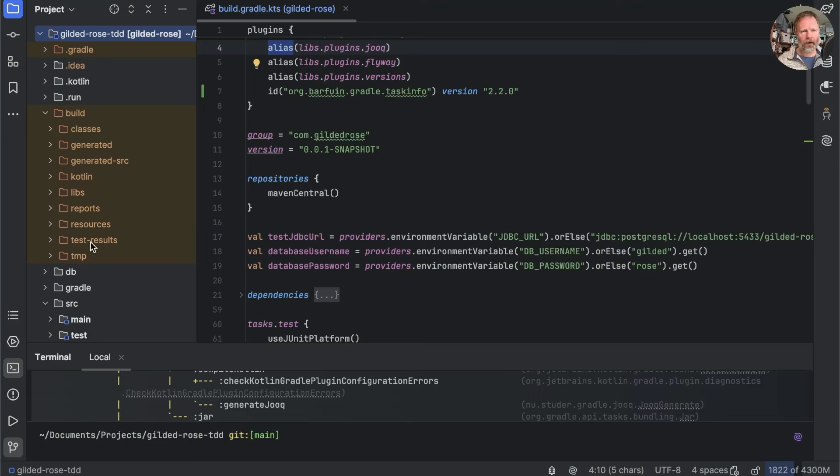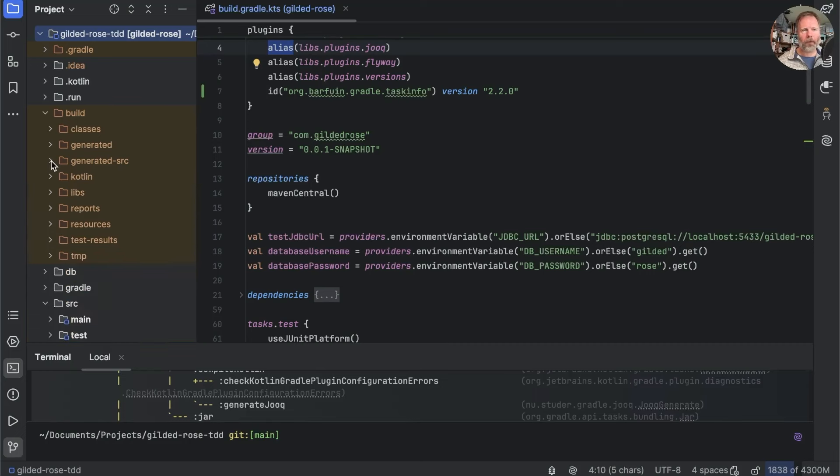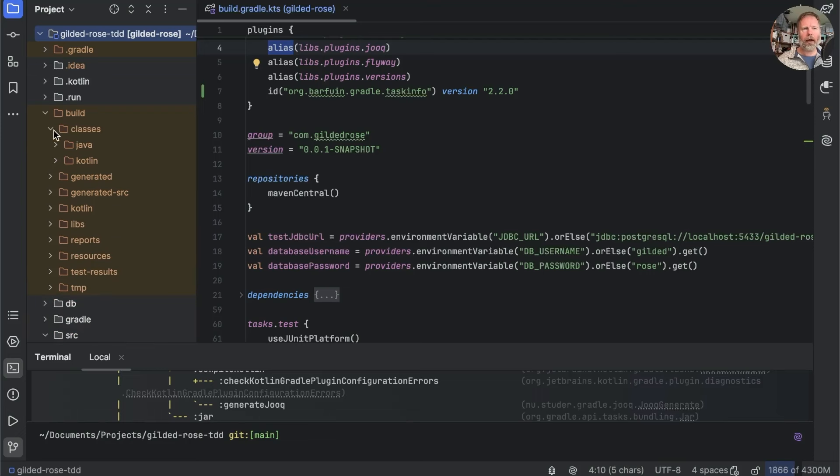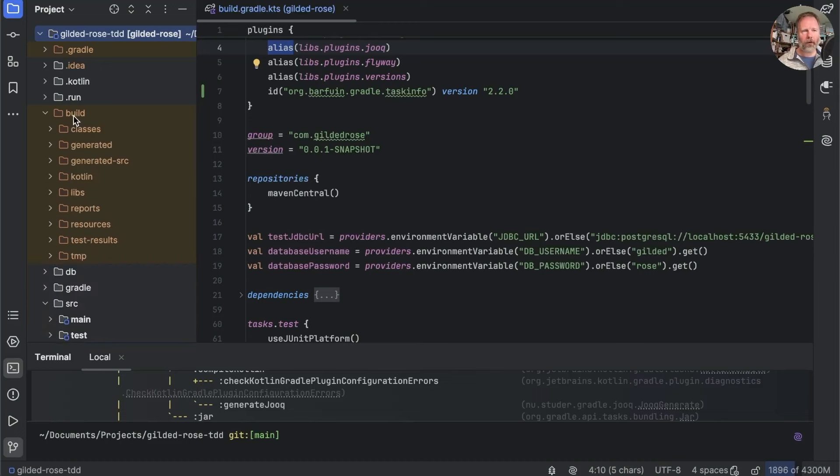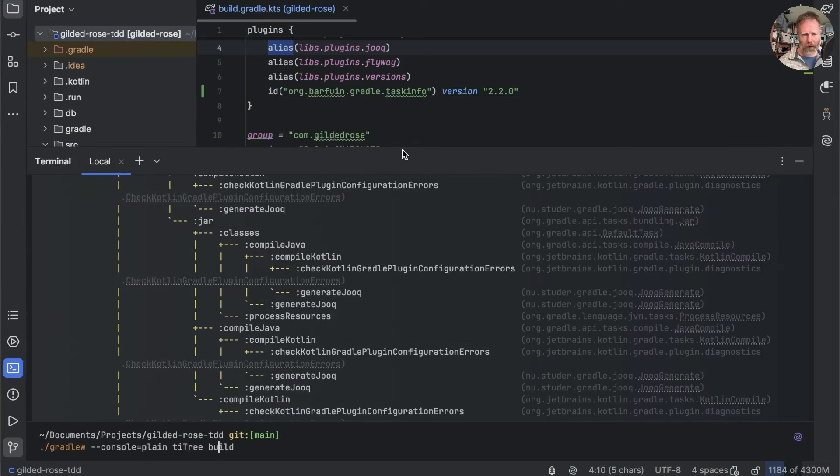Almost all of these tasks won't write into our source main or anywhere else in our project. They will only write into the build directory. So you can see here the test results end up in this build directory. Generated source, that's Jooq, ends up in there. Kotlin compiler metadata and so on ends up in here. Our class files end up in here.